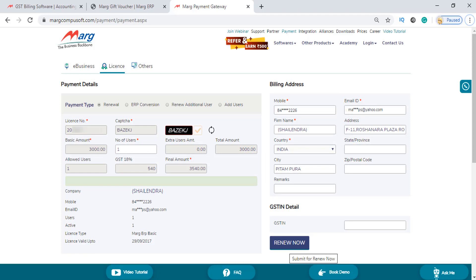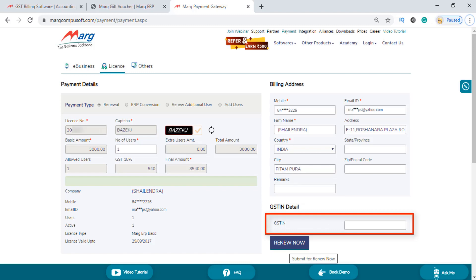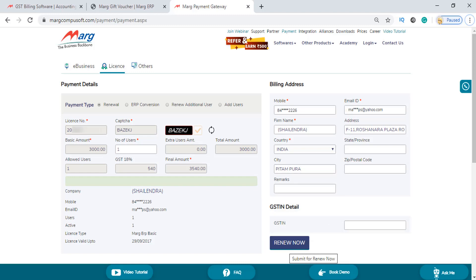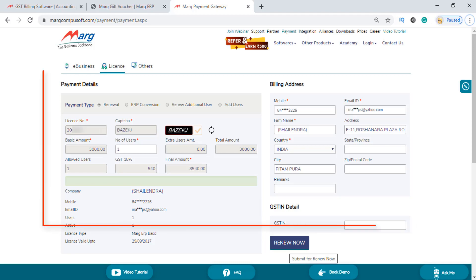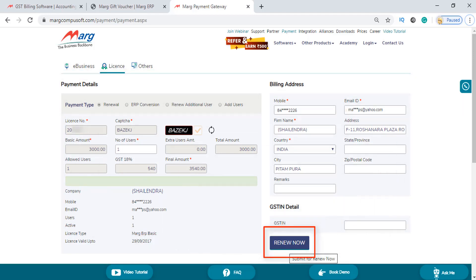If you want to fill the remaining fields such as state or province and zip or postal code, you can fill them as per your requirement, otherwise you can skip these fields. For GSTIN details, similarly, if you want to mention your GSTIN details you can fill them, otherwise you can skip this field. After filling all the fields, click on the renew now tab.